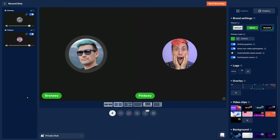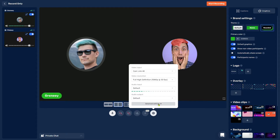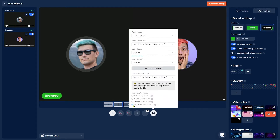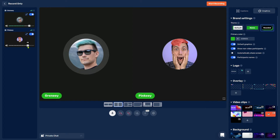Since we're recording a podcast, audio is key and we want the best audio quality possible. Go to the settings, then advanced settings, and make sure that you have enabled high resolution audio. This will allow you to record audio in the highest resolution possible. Once set, make sure that you and your guests are correctly leveled by using the volume adjustment sliders.